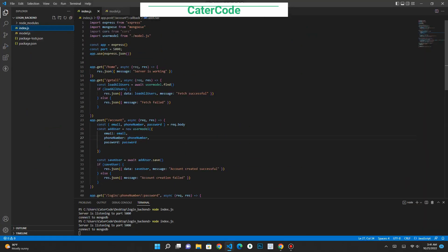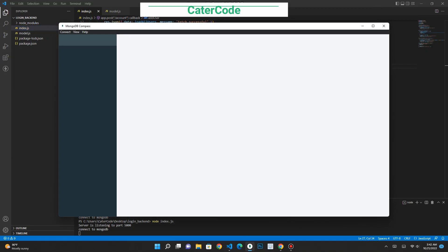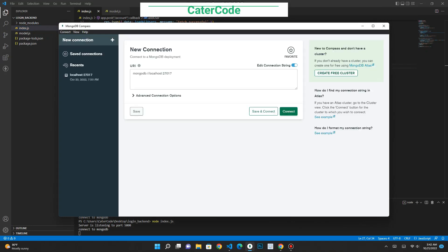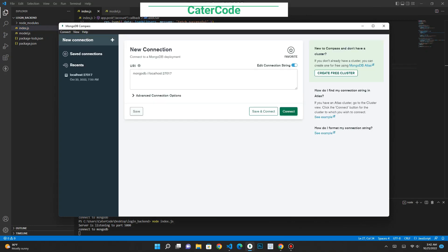This is my endpoint written in Node.js and before you run your endpoint you must make sure that you have MongoDB Compass installed locally, or you can connect remotely. If you don't have MongoDB Compass installed on your PC, you can check online for guidance on how to set it up on your computer.